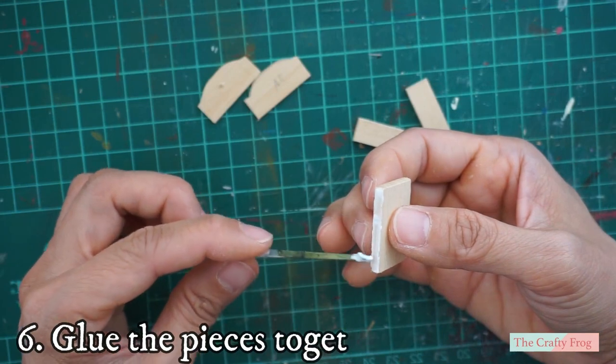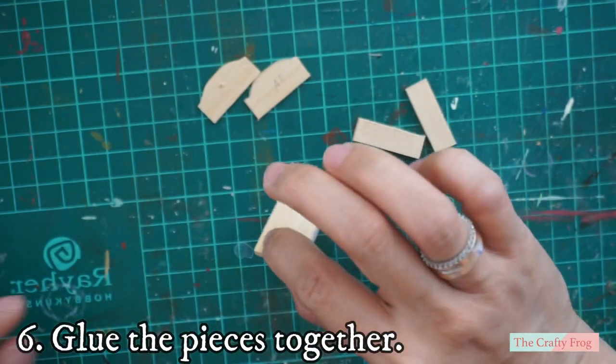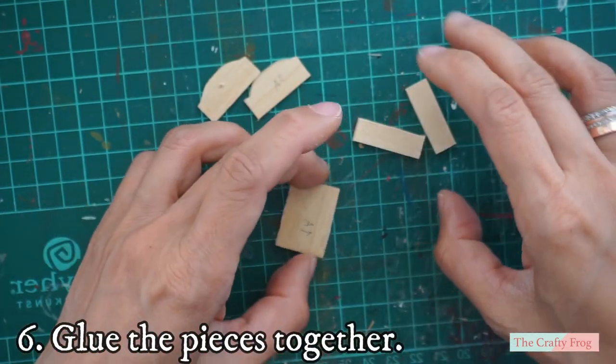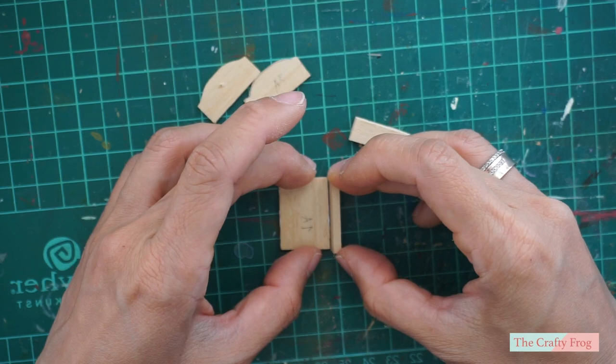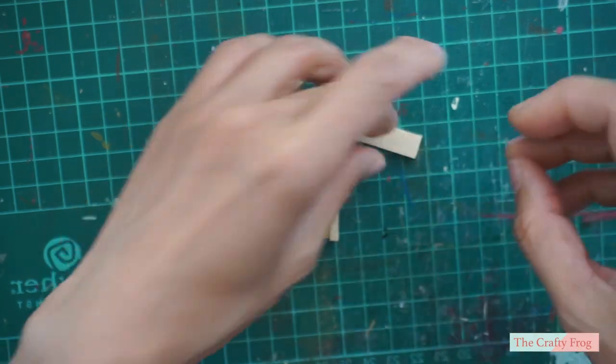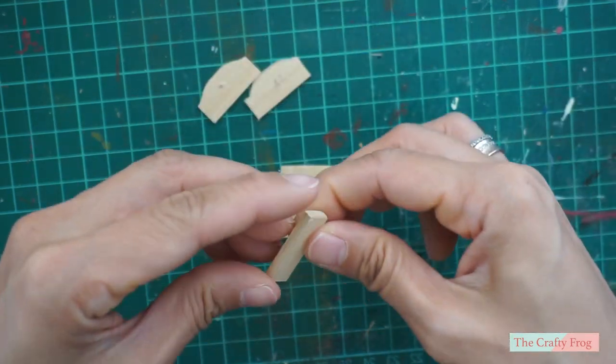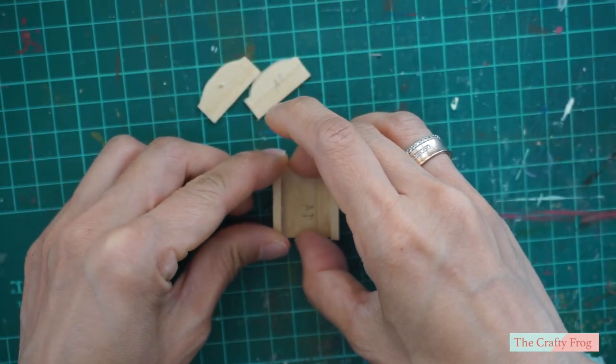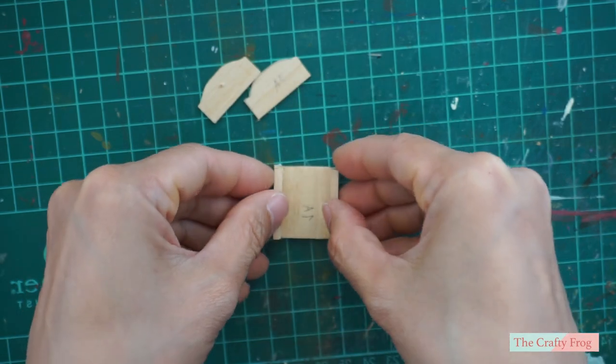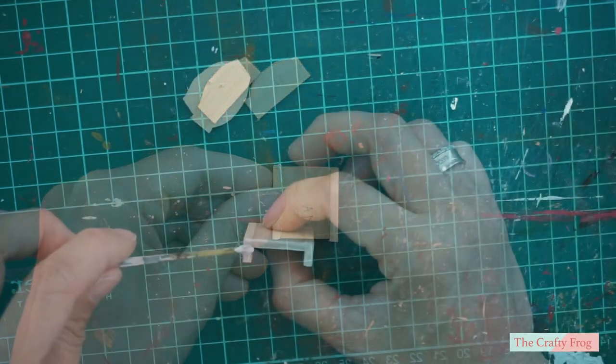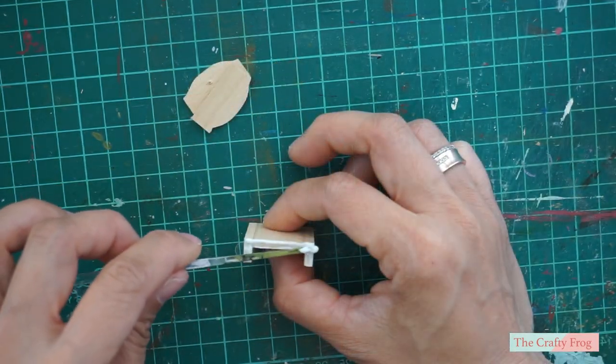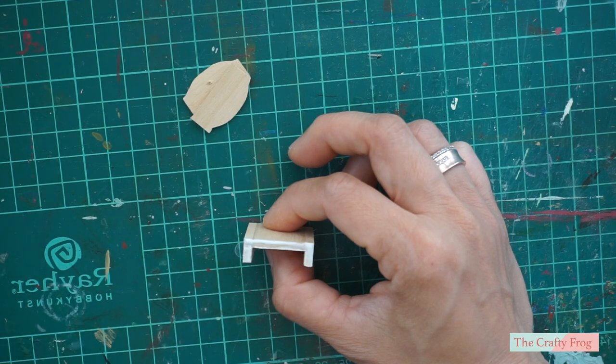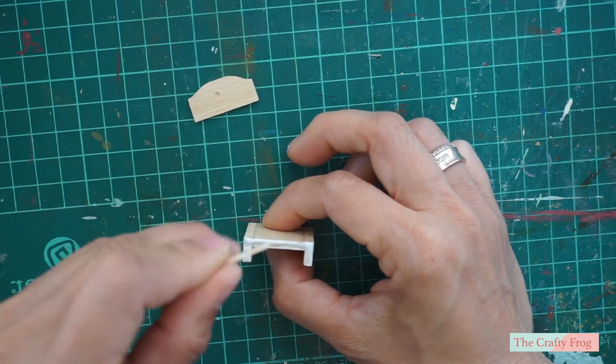Next, glue all parts together. I started gluing the side first and then followed by the front and back cover. And then after that I also removed any excess glue using a cocktail stick and then let the glue dry for a couple of minutes.